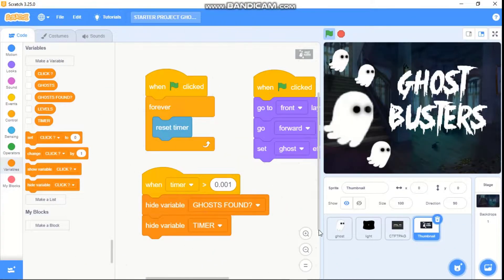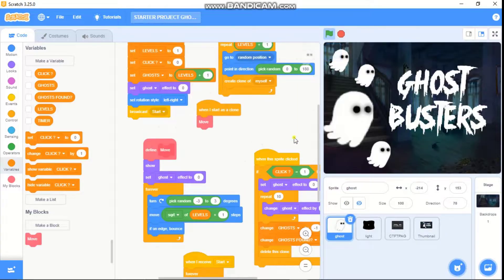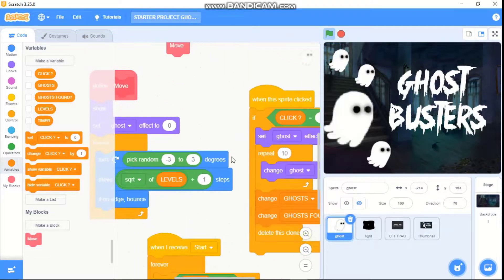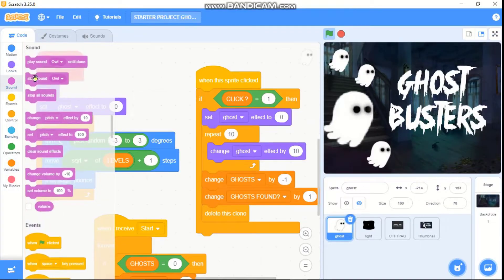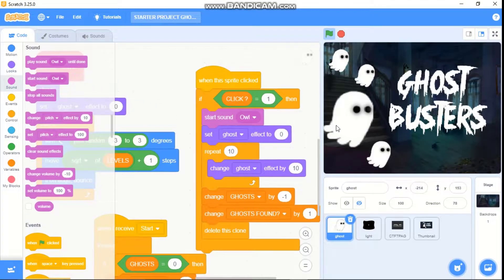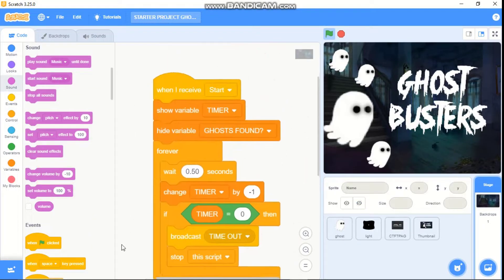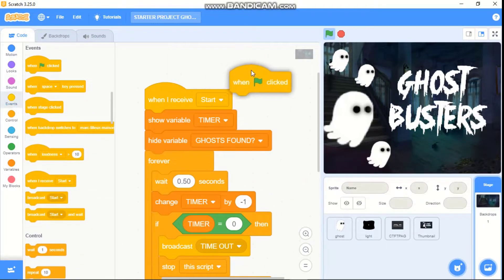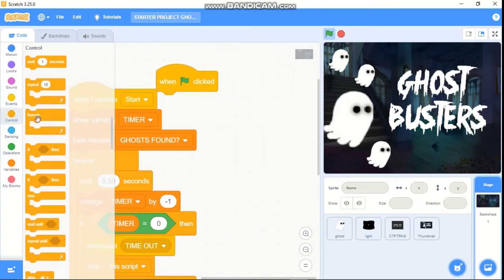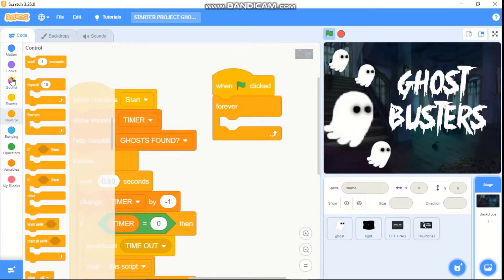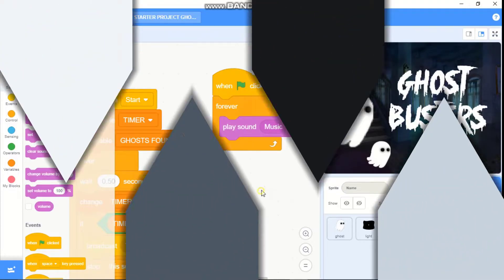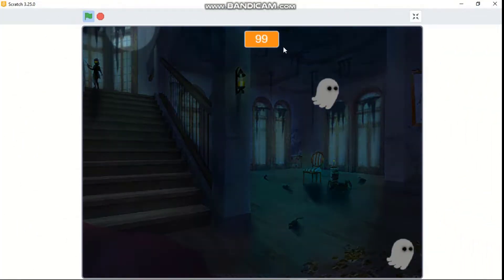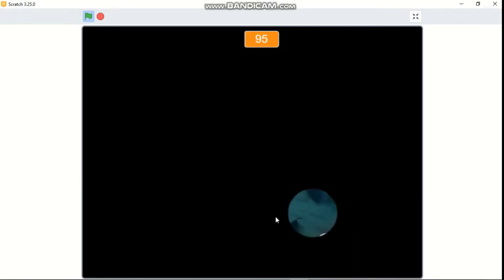Now let's add some sound effects. Click on ghost — when this sprite is clicked, if click equals one, we need to start sound out. Then click on stage — when green flag clicked, forever play sound music until done. Now let's test our game and see how everything works.